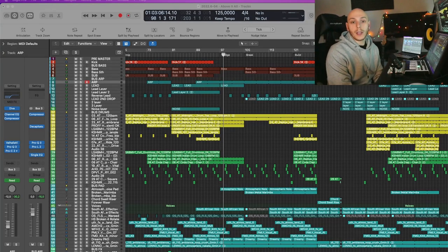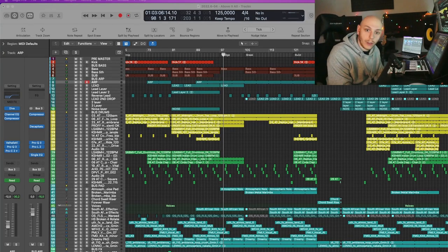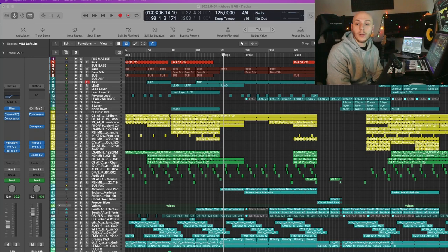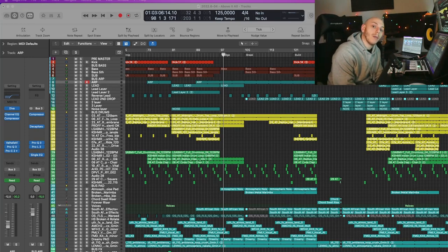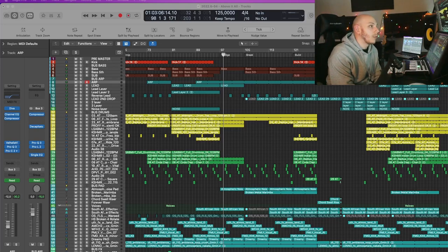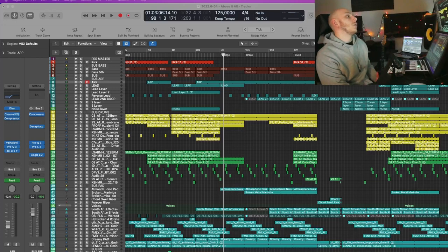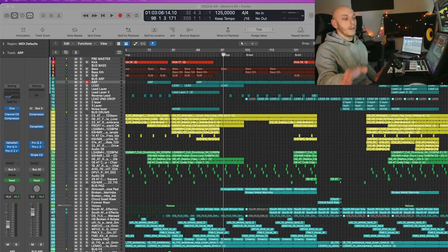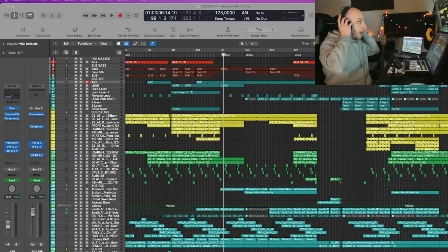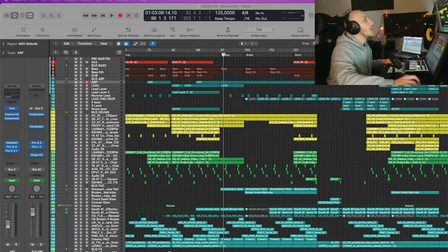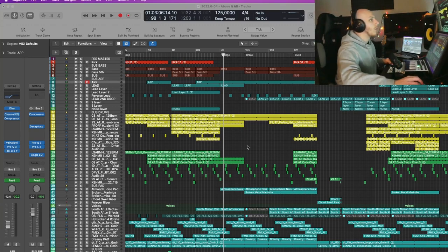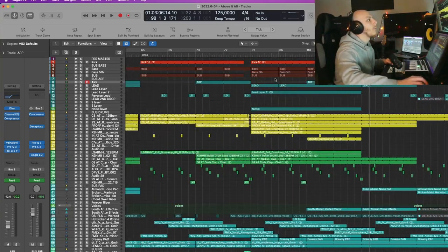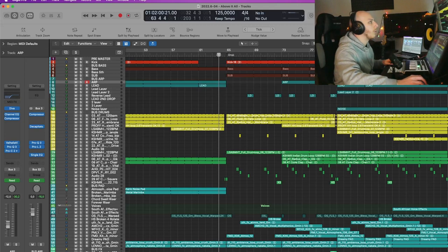Hey guys, I'm LGU and I'm a progressive and melodic house producer from Italy. Welcome to my studio! Today I'm here in the Abstract Music Lab YouTube channel to show you the project of my song 'Above It All', which was released on Colorize. So let's dive into the project and take a short playthrough of the most important parts of the song, starting from the first drop.